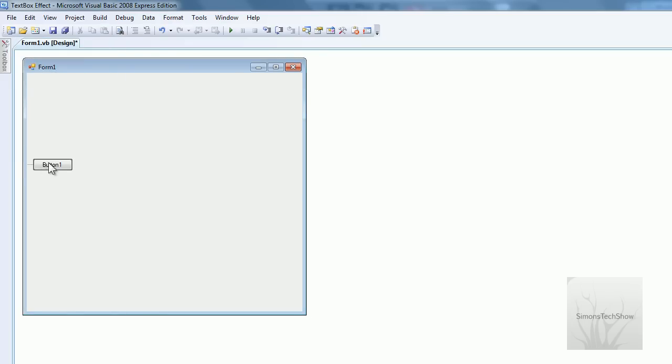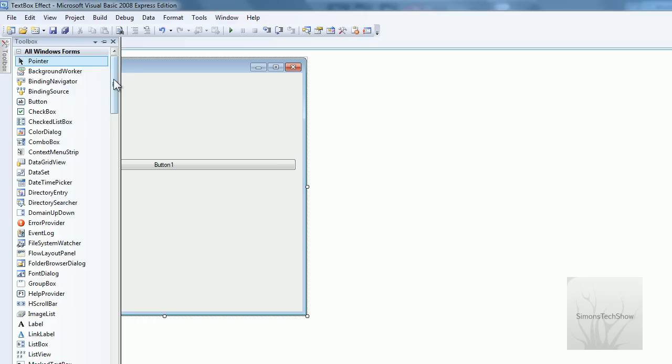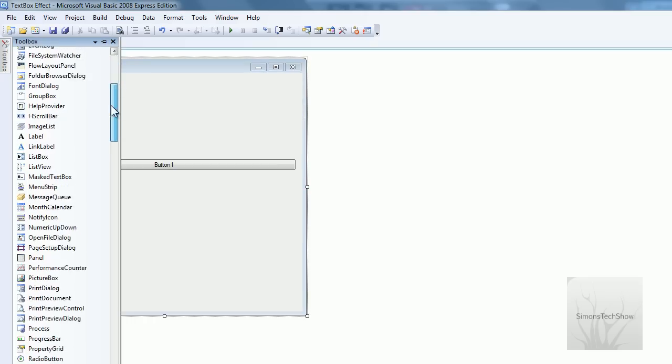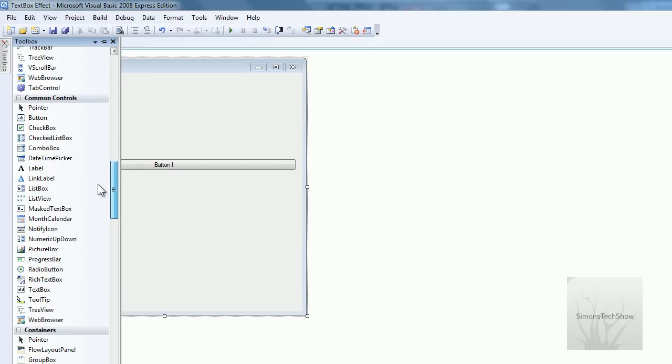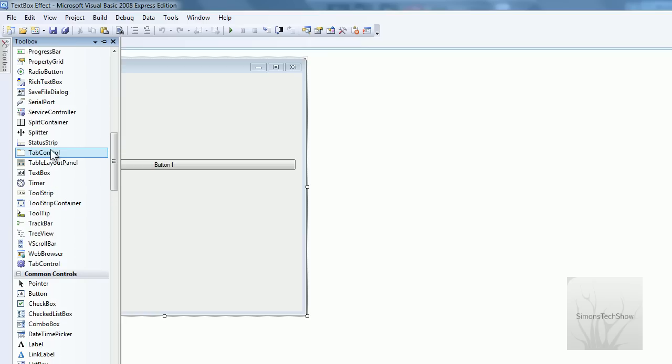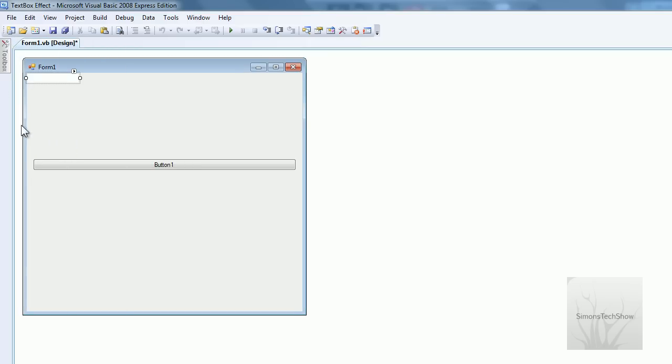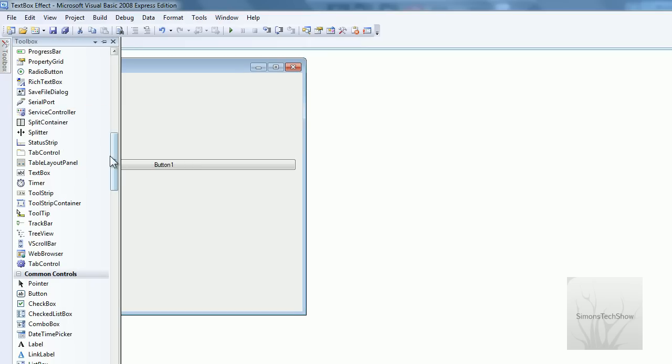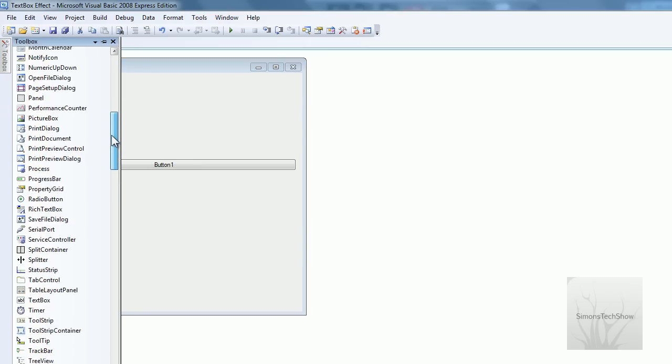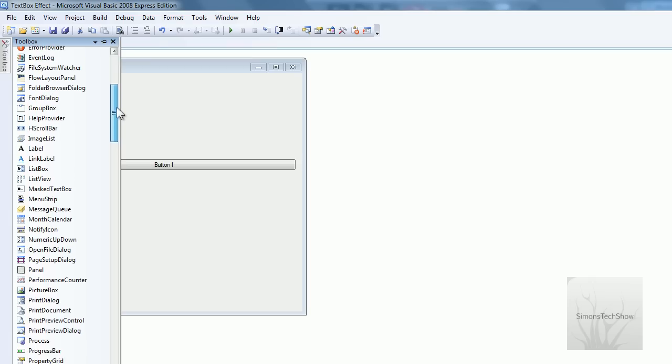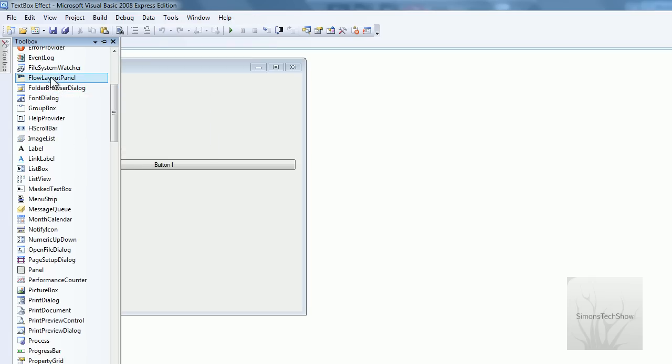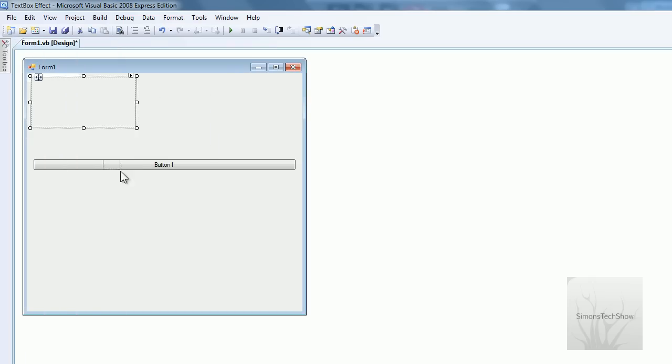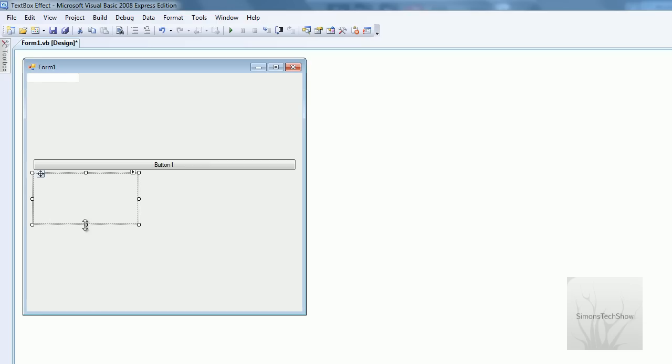Insert a button, a text box, and a flow layout panel. You're going to want the flow layout panel here at the bottom.